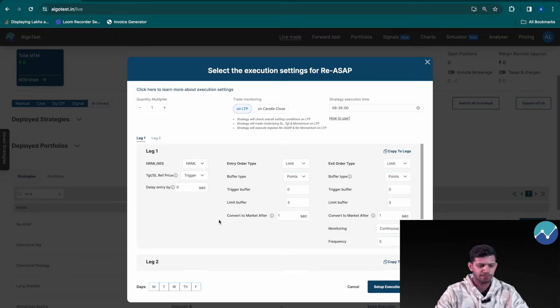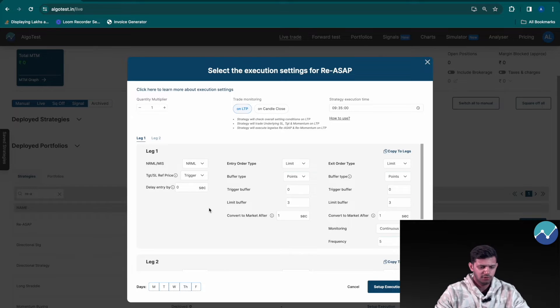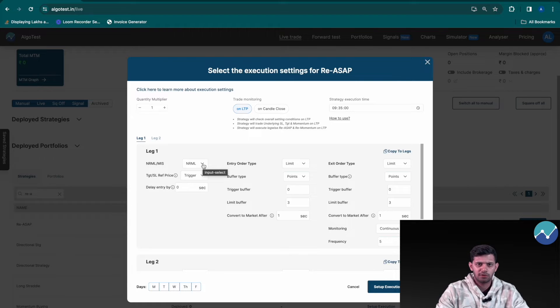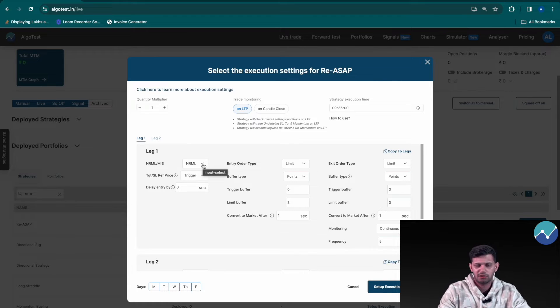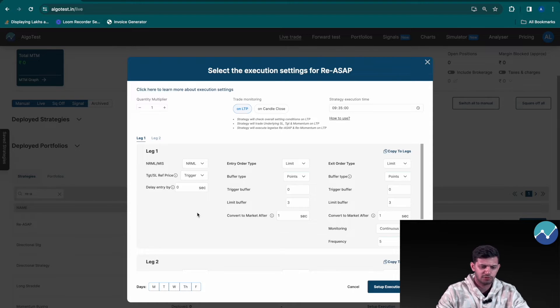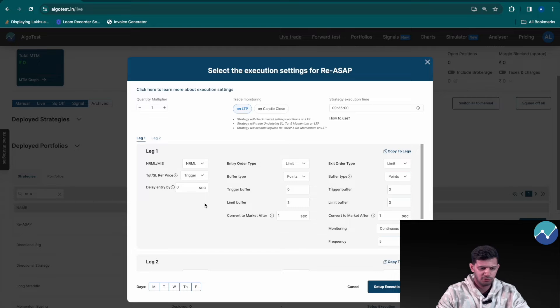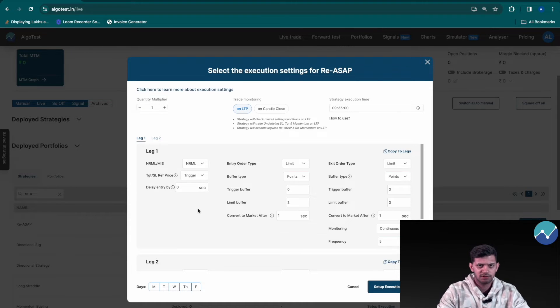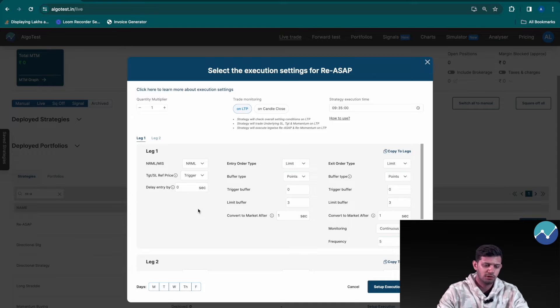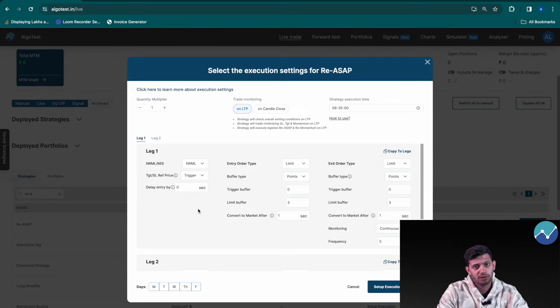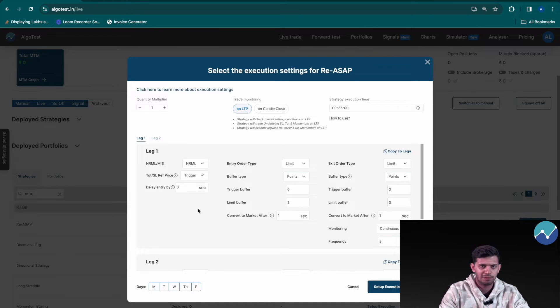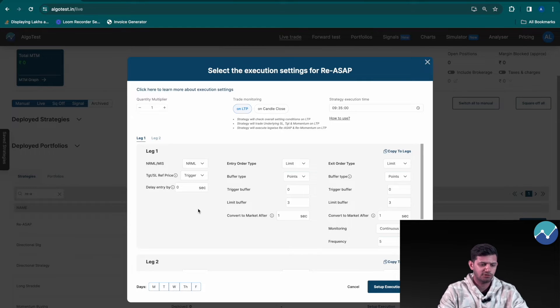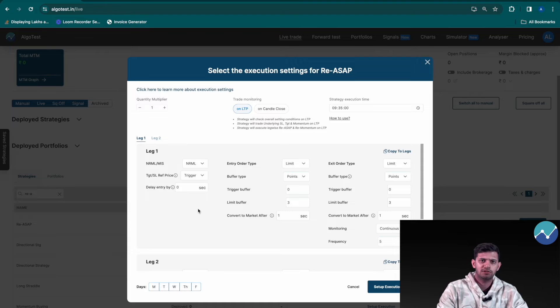So first things first, for NRML MIS, this is completely dependent on you. If you're trading intraday you should use MIS, otherwise you can use NRML based off of your individual needs. For target or stop loss reference price you have obviously trigger and traded options. We received a few queries in our previous video asking us about these two, so let me explain it real quick. Although we have a whole video detailing what all these different parameters mean and we'll link that in the description of this video as well.